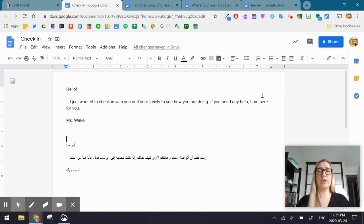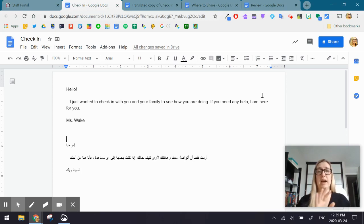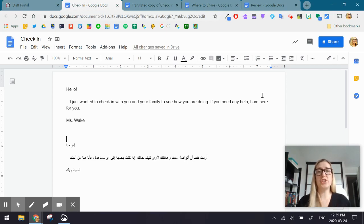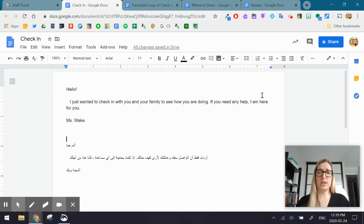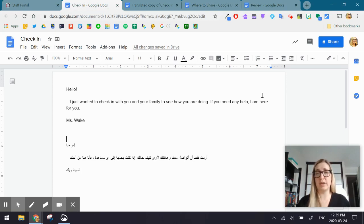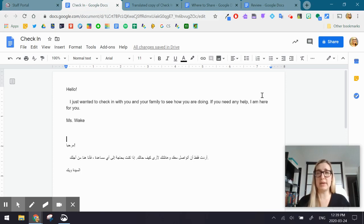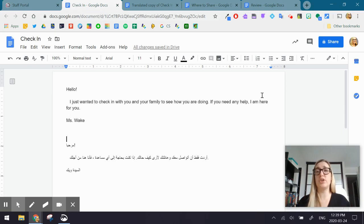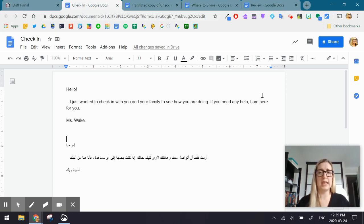So once I'm recording my Screencast, the video's in the bottom, I have my content on my screen. So the suggestion is that you actually read the message out loud. So I would say, hello, I just wanted to check in with you and your family to see how you are doing. If you need any help, I am here for you this way. So you want to read the message out loud.